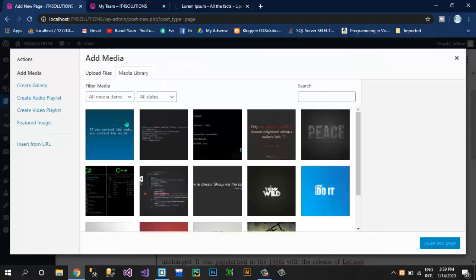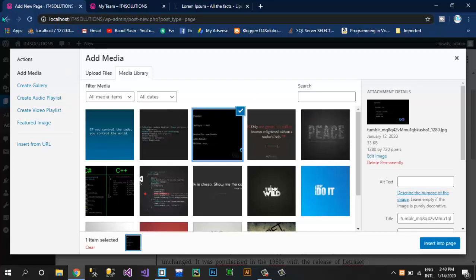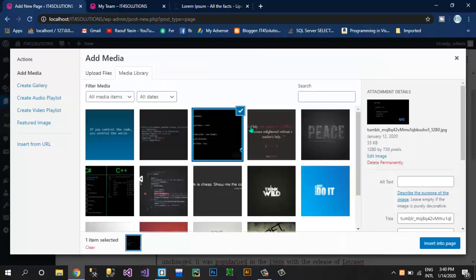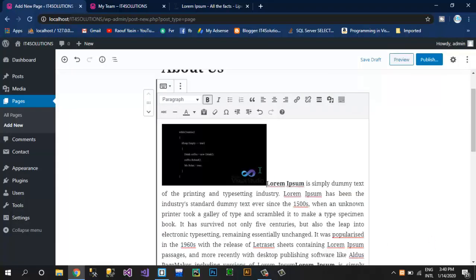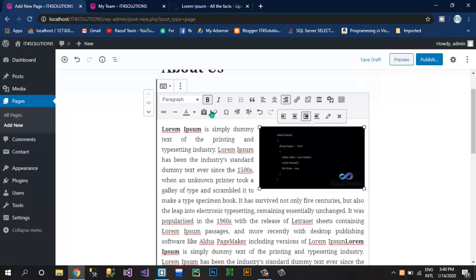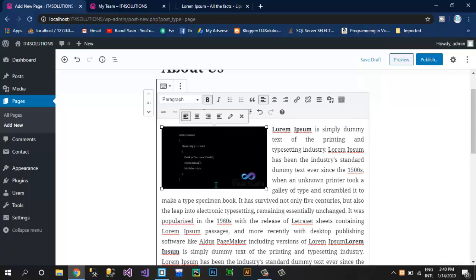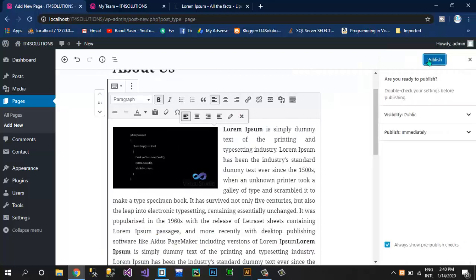If you want to add an image here in our text, click on Add Media or press Shift+Alt+M. Click on this and click Insert Into Page. Now this image is in our page. You have options to align this image wherever you want — center, align left. I think this looks good. Click on Publish.